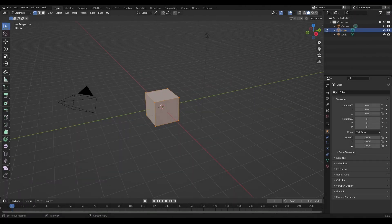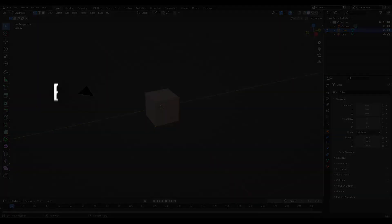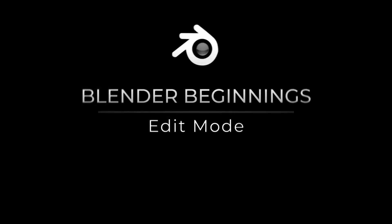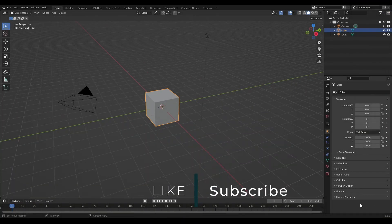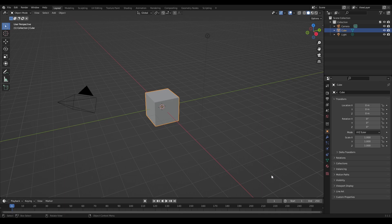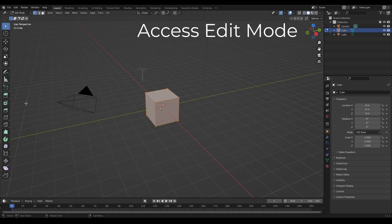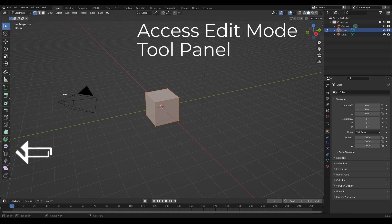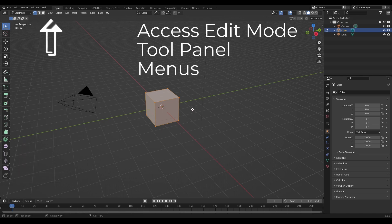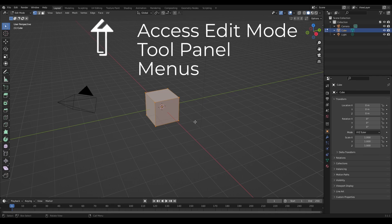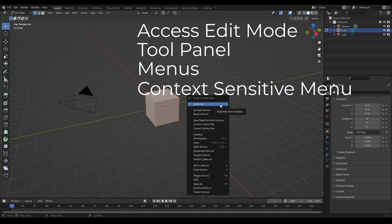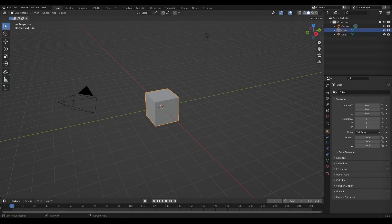Welcome back to the channel. In this video we're going to go through Edit Mode. We'll cover how to get into Edit Mode, the various tools available with a brief overview, the different things you can edit on an object, and the context-sensitive menu available in Edit Mode.